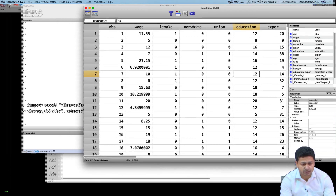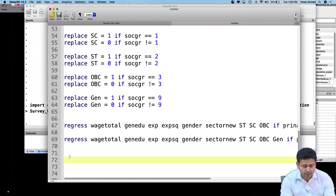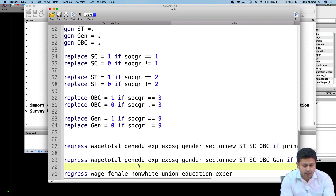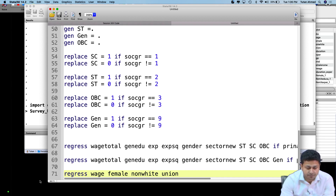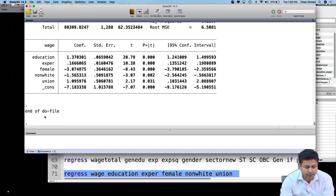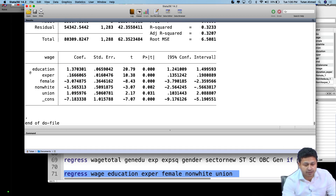Let us first run a regression equation with all these different variables. The regression equation regresses wage on the independent variables: female, non-white, union, education, and experience. If I run this regression equation, I get this regression table with all these different variables.